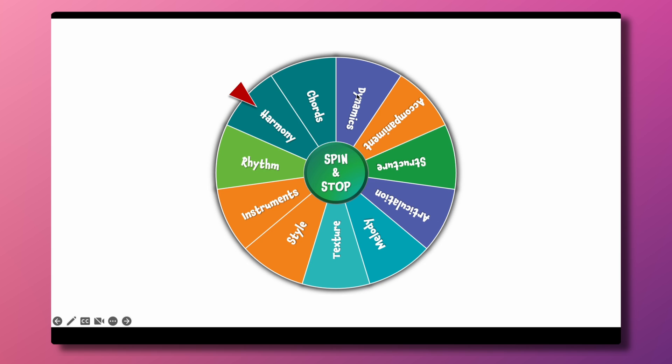So this one, it's not names but rather features of music. I am a music teacher so where I'm going to use this in class is play a piece of music and wherever this stops is what the students will have to answer about that piece of music.